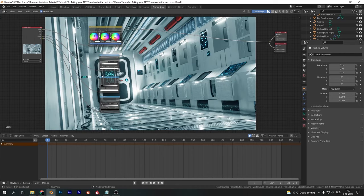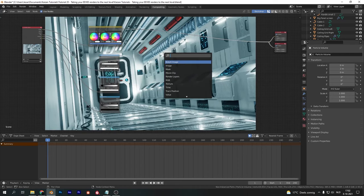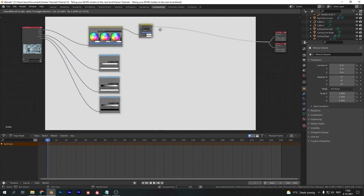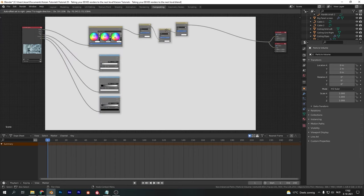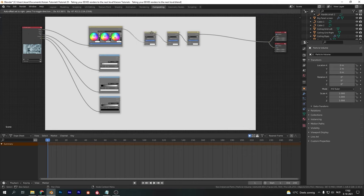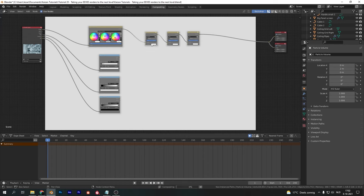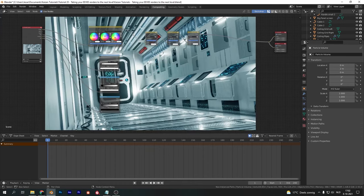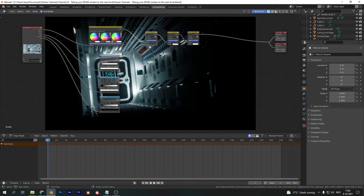We want to combine these three color masks with our main render. Add in three mix RGB nodes, or mix nodes as they're called in the compositor, and set all three of these to multiply at first. Plug in the mist pass first on the first mix node and you will get this.